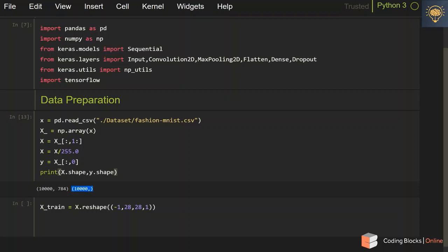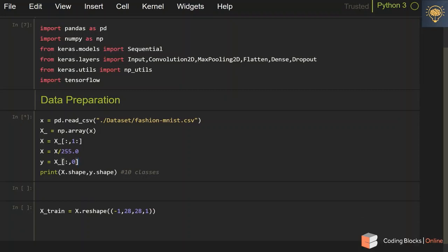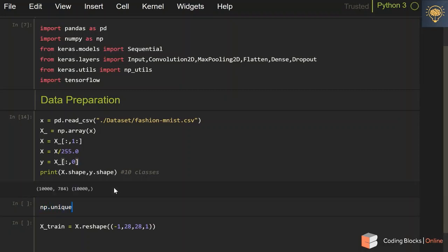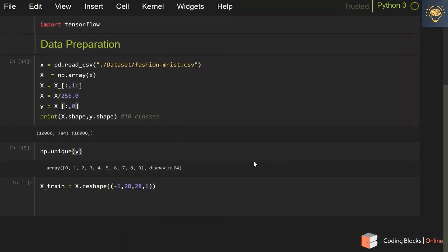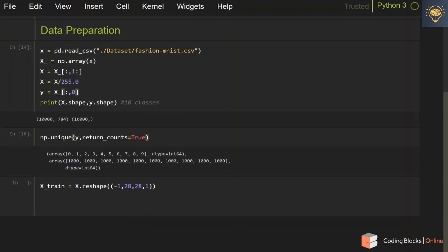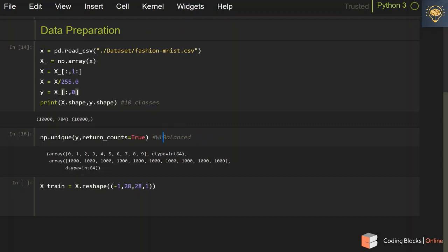We need to convert y into a matrix representing every element in one-hot notation. There are 10 classes in y. You can run np.unique on y and see there are classes numbered from 0 to 9. You can also check how many examples there are of each class — there are 1,000 examples of each class, so it is a quite balanced split.